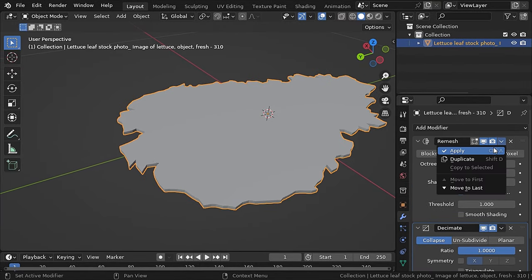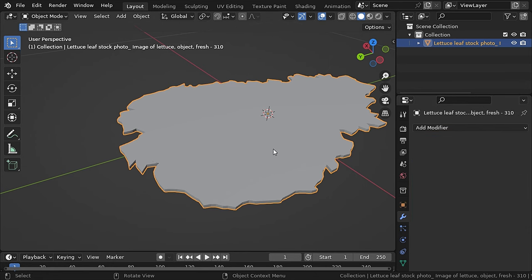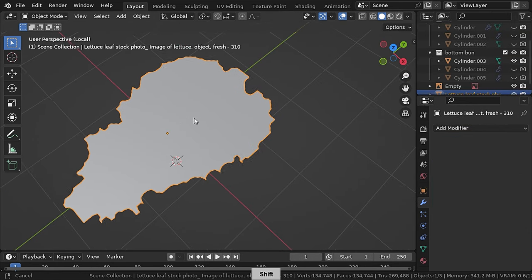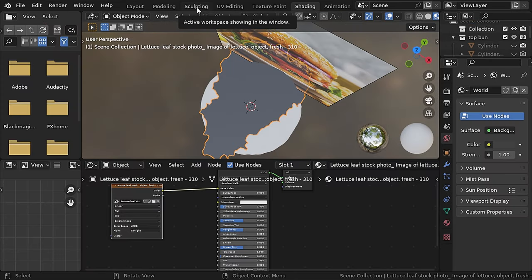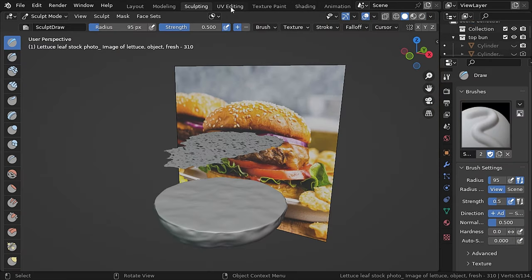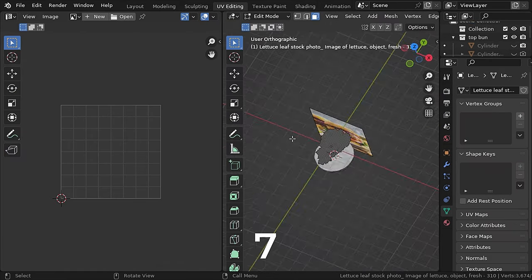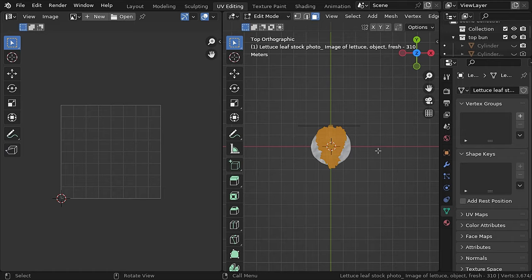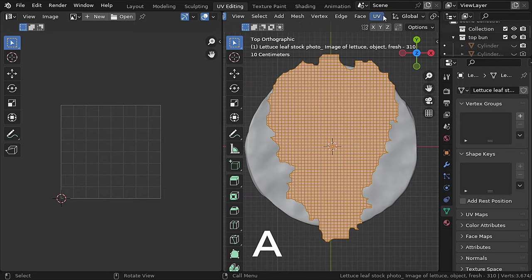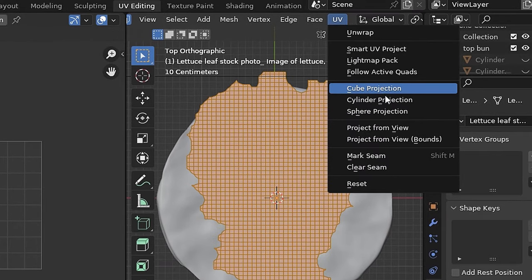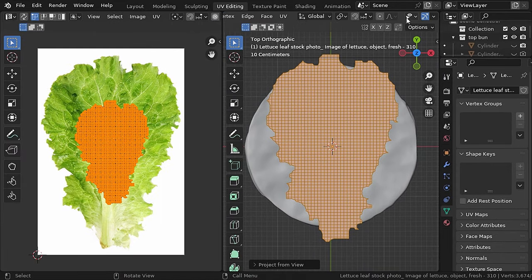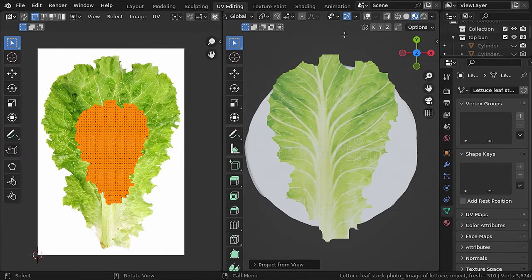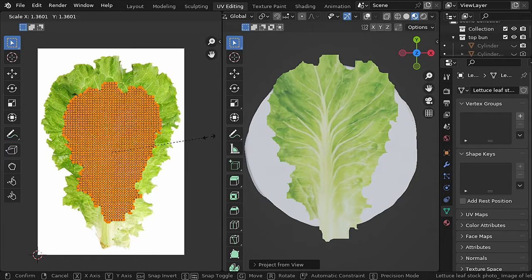Apply the remesh modifier — but now you can see the texture is gone. To fix that, go to the UV Editing tab, press 7 for top view, press A to select all polygons, then go to UV > Project from View. Now go to shading view, just increase the UV size, and that's it.